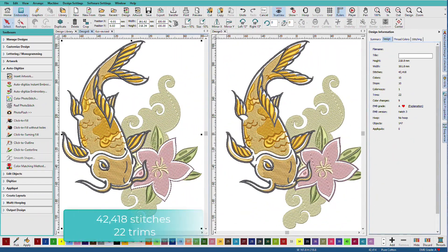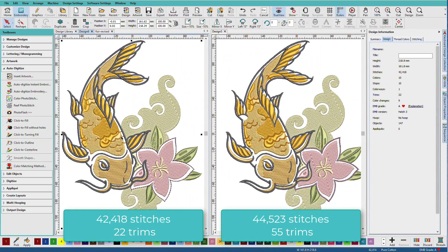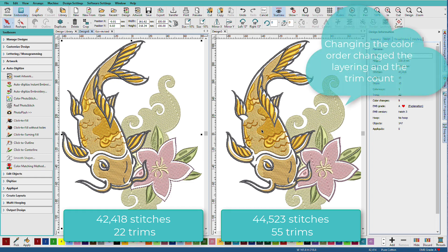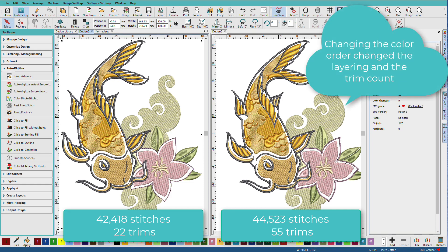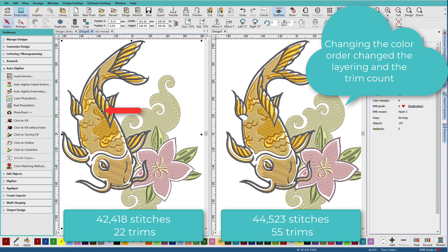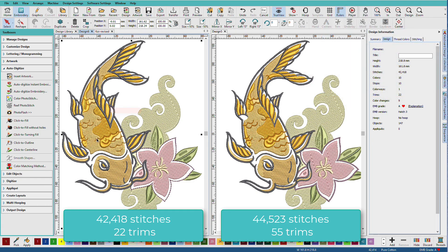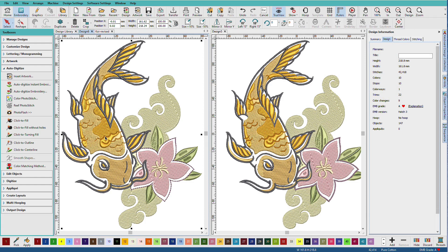This is the design I just did. That was using the auto digitize embroidery tool. This one used the auto digitize instant. They look pretty similar. The difference is mainly in the layering. And if you look at this area here you might see that this color is on top of this outline. Whereas over here it's underneath. You can also see that the stitch types are slightly different.